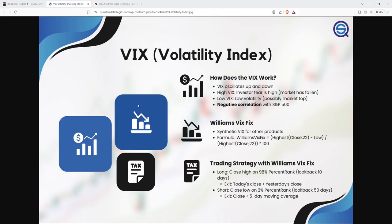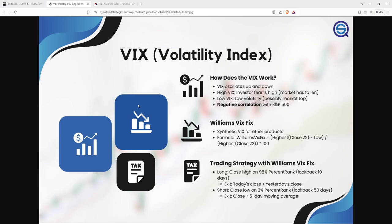Let's begin with the VIXFIX. This indicator is a variation of the traditional VIX, but designed for Bitcoin and other assets. Essentially, VIXFIX is a fear and greed index. It measures the volatility based on price movements and helps traders predict market reversals. In this case, it was created by Larry Williams in 2007 with this formula, which tends to replicate the VIX, which we have for the S&P 500.